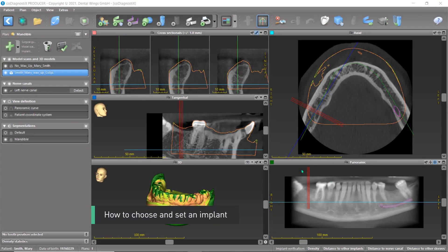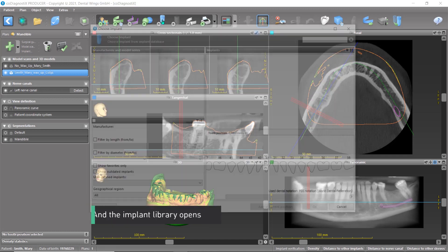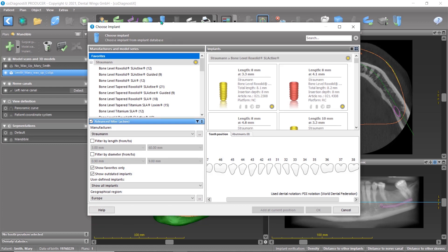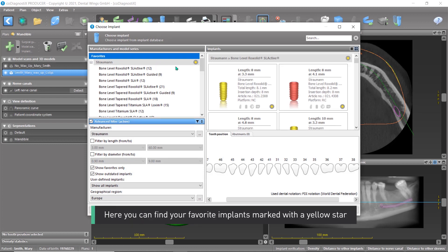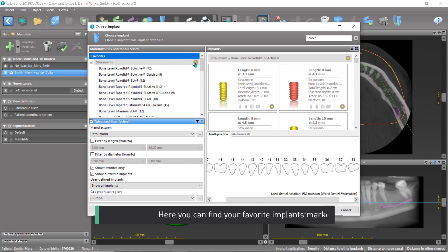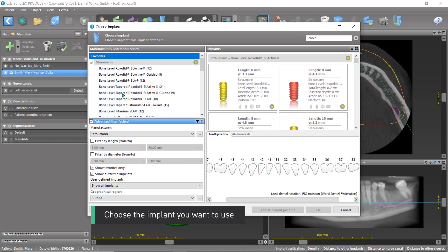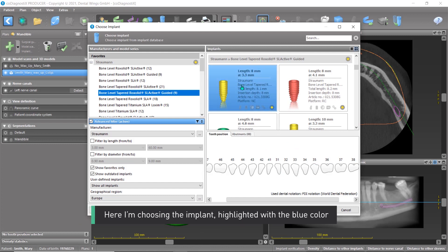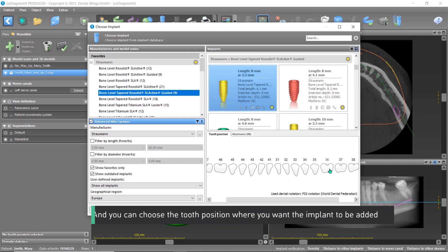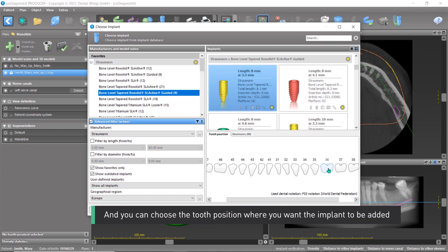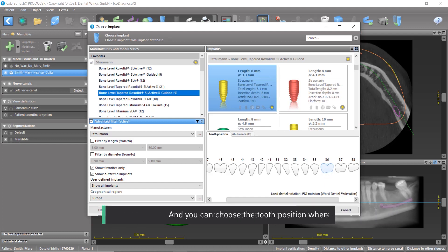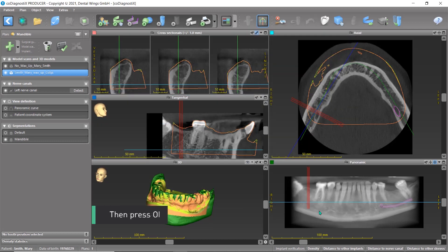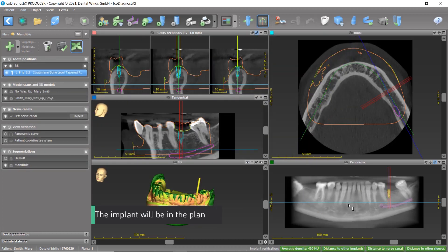To choose and set an implant, click on the implant icon and the implant library opens. Here you can find your favorite implants marked with a yellow star. Choose the implant you want to use — here I'm choosing the implant highlighted in blue. Select the tooth position where you want the implant to be added, then press OK. The implant will now be in the plan.